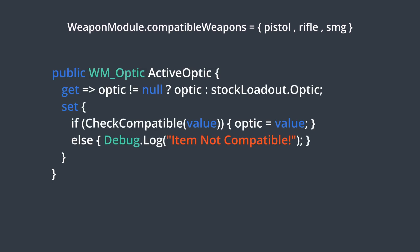Instead, each module contains a list of stock configurations. When setting a module, we check if the weapon we're trying to attach to's stock configuration is in that list. If so, we allow the assignment. And if not, we don't change the value and instead throw up a debug log saying this module is not compatible with this weapon.